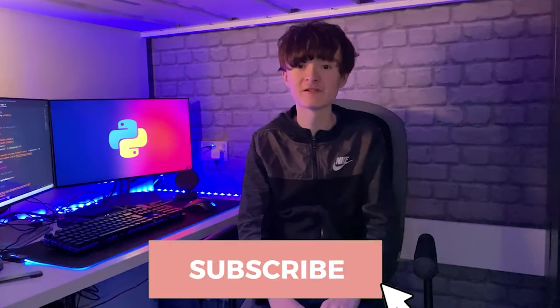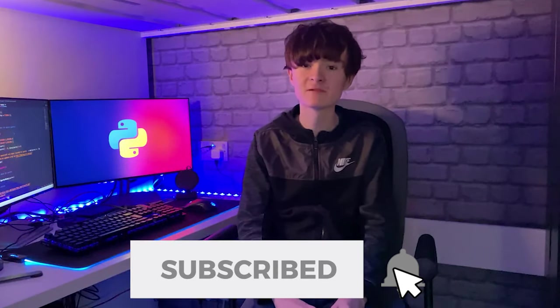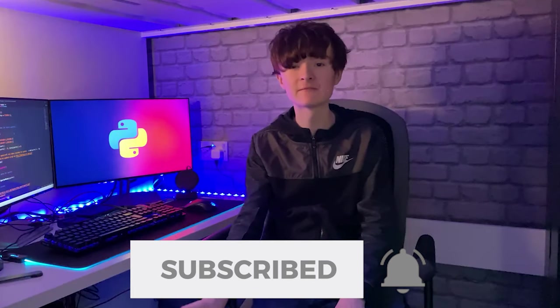So I hope you found this video useful. If you'd like more videos like this, then please hit subscribe, leave a comment below, and let me know what videos you'd like me to make next. Thanks for watching.